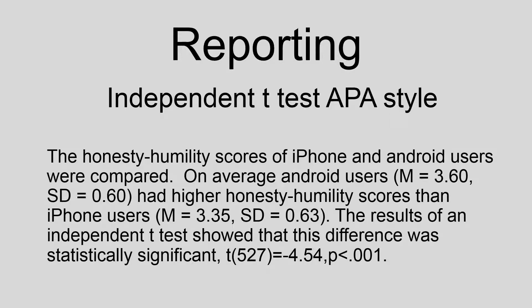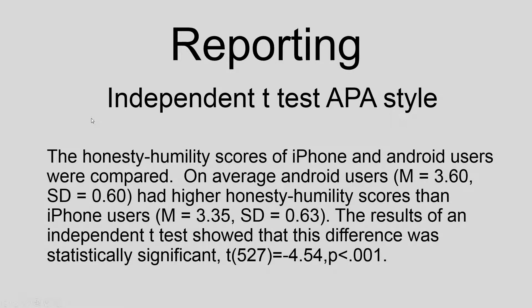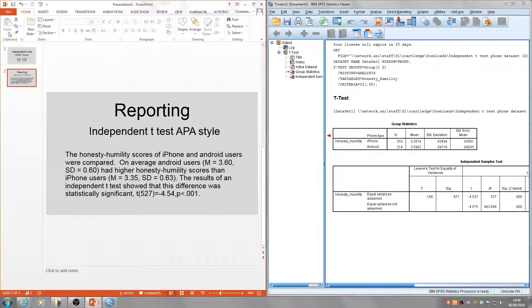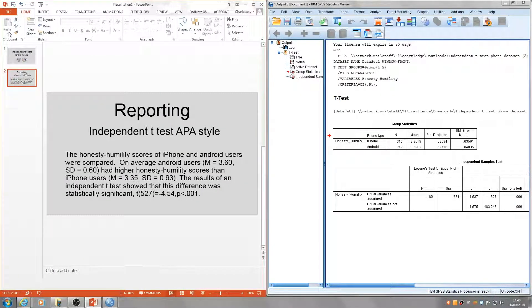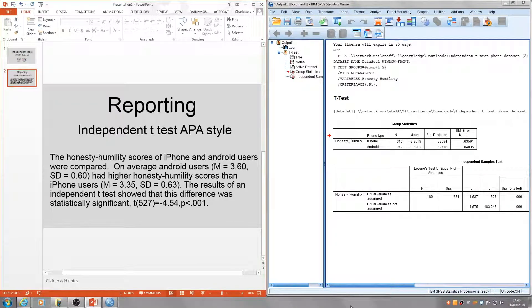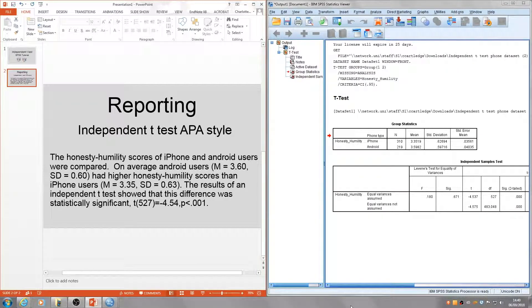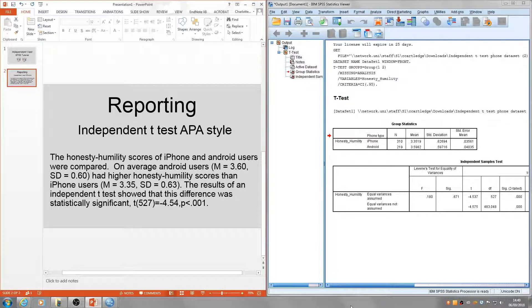Here I'll show you it in comparison with our data table as well. Let's see if we can put them up side by side. The honesty-humility scores of iPhone and Android users were compared. On average, Android users mean 3.60...